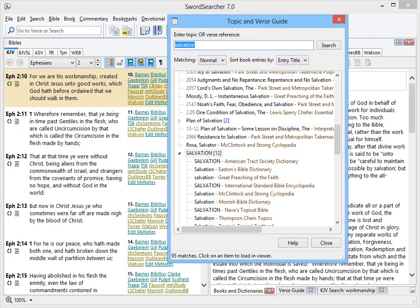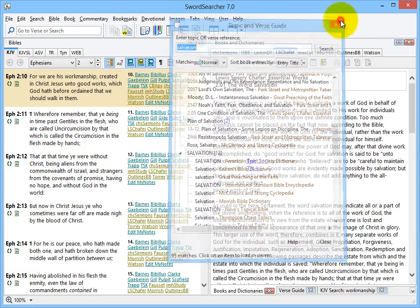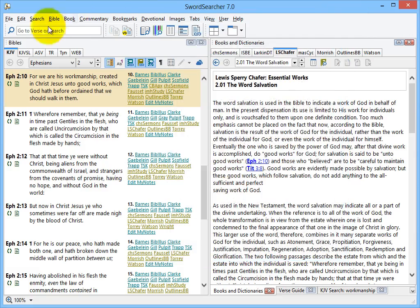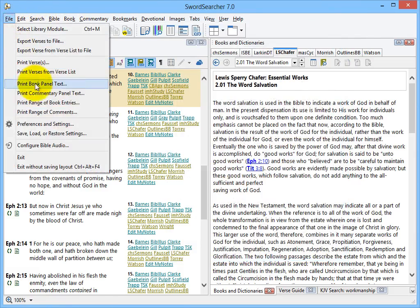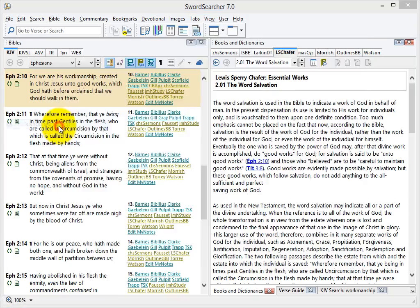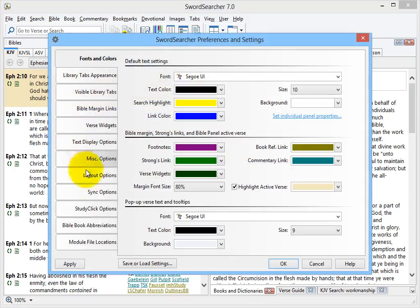There are several different StudyClick options you can choose. I'll show you how to change how StudyClick works. On the file menu, select preferences and settings and then choose StudyClick options.